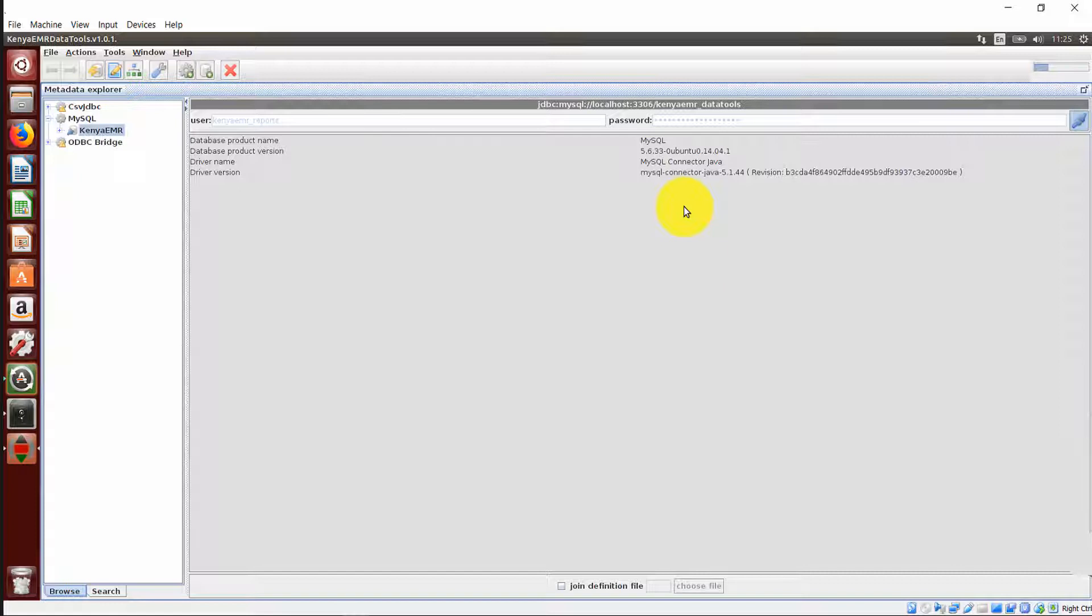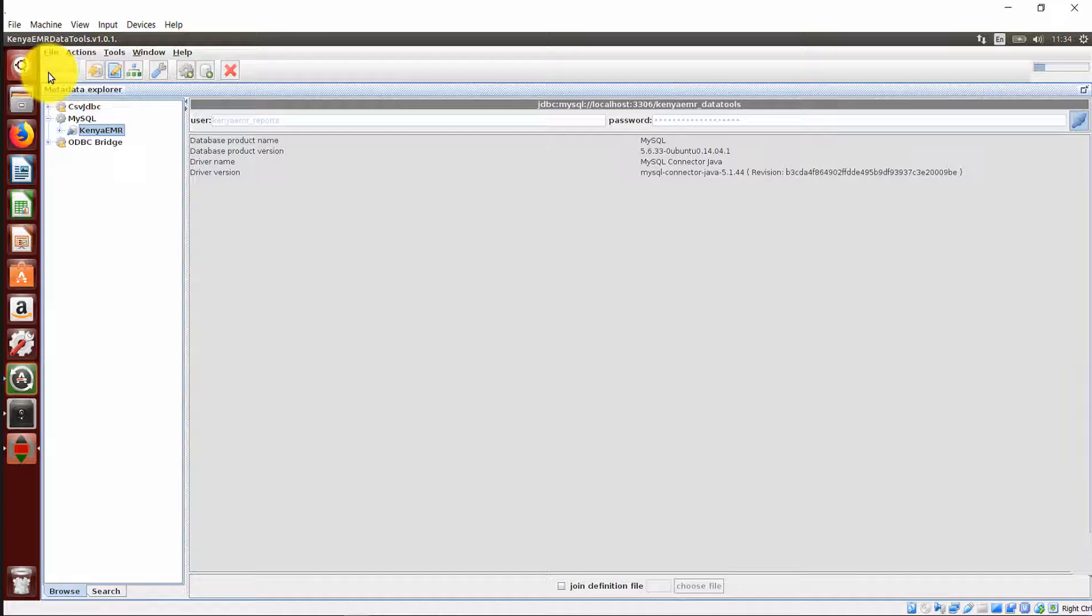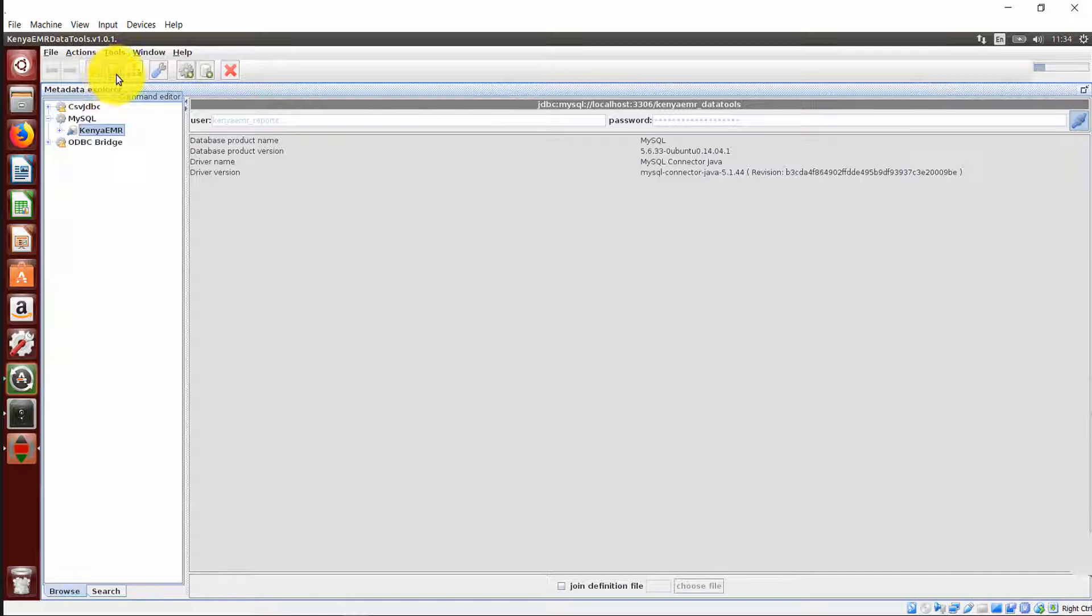So let's describe the Kenya Mart Data Tools. At the top we have some buttons and icons. The first two buttons are the back and next button. We have the Metadata Explorer icon, the Command Editor button, and the Query Design icon.